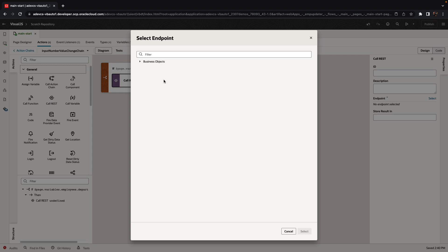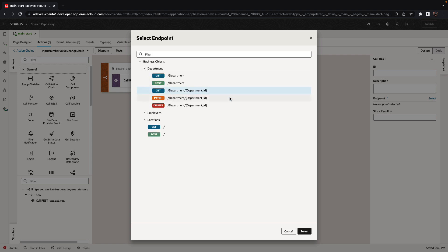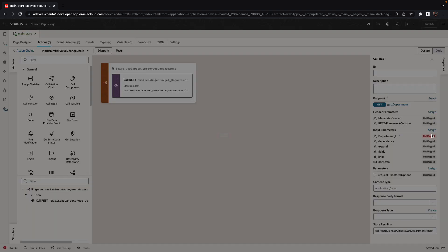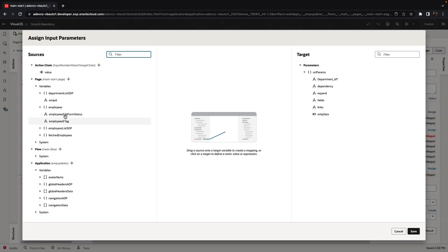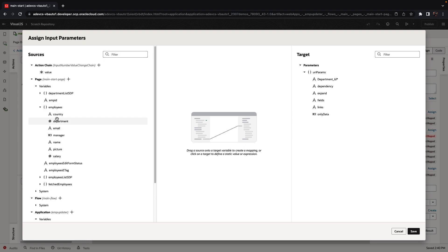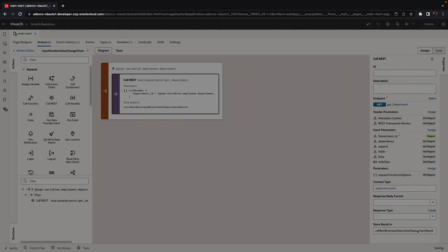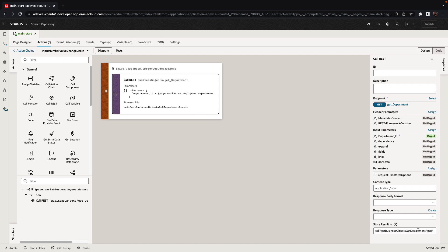Let's select the REST service to get the department information. We'll pass in a parameter, which is the department ID that the employee works in. This is how we map values into parameters, and then the results will be stored in a variable. We're going to call this the department info variable.